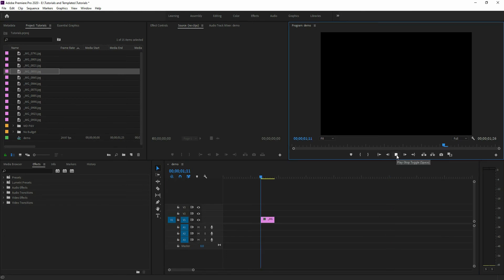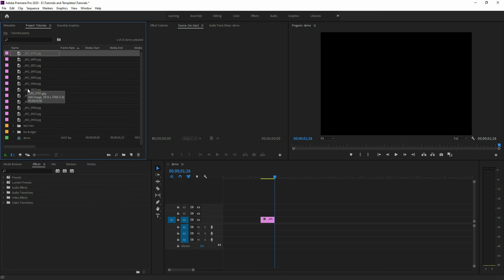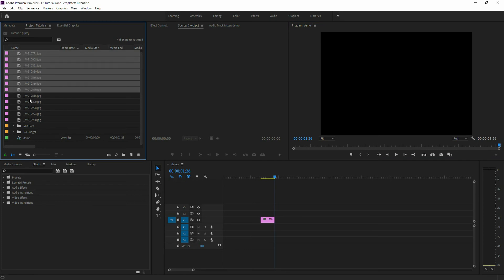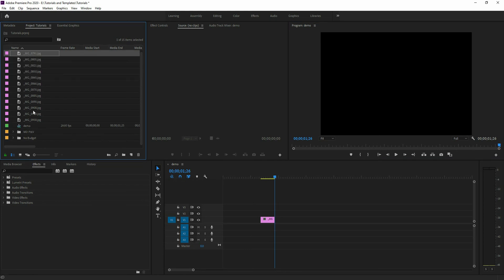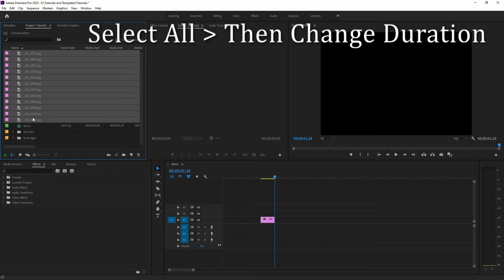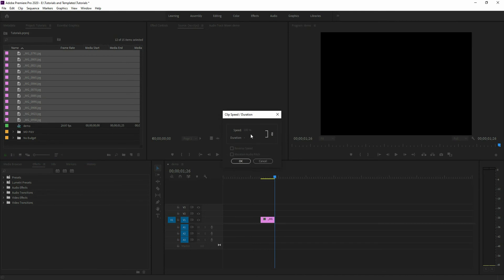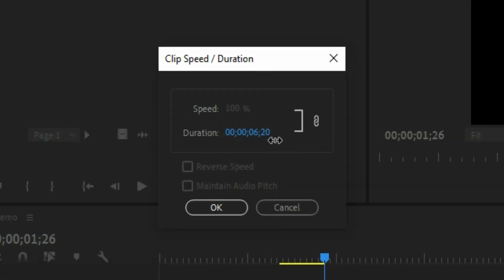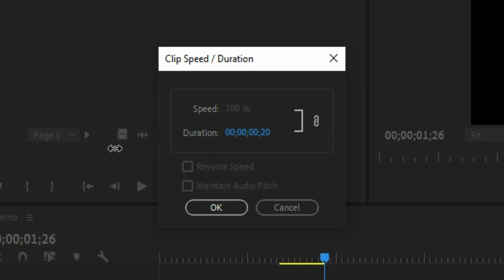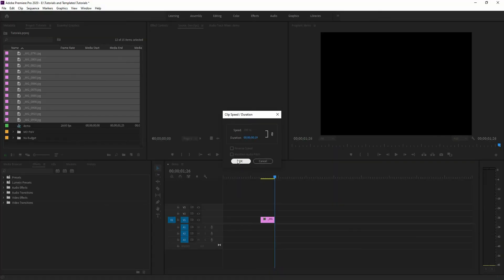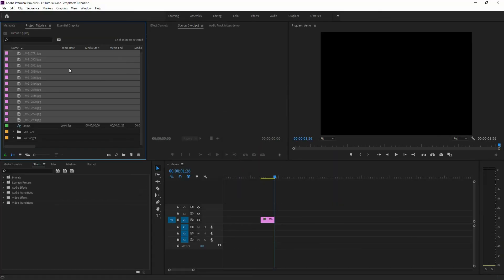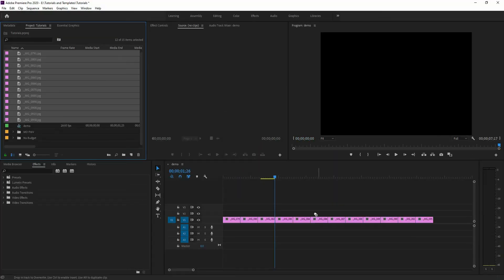But once again this is going to take a while because you don't want to have to necessarily do that for every single image. What you can do is just do a shift-all, select them all, right-click and then go to speed duration and this will do the same thing for all of them. So you can then change that to whatever you want it to be. So maybe I'm going to go, let's go 20 seconds or 0.20 of a second actually. Drag that down.